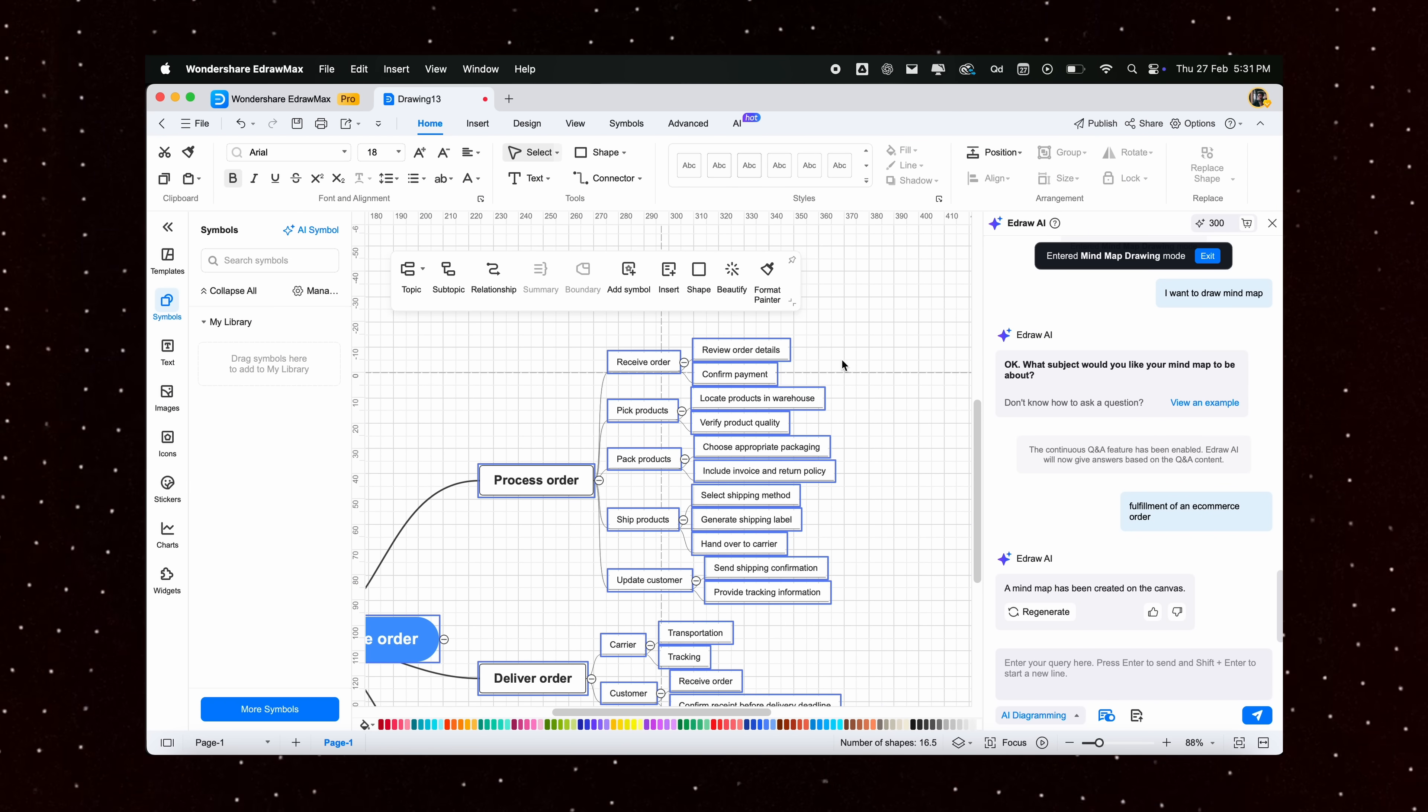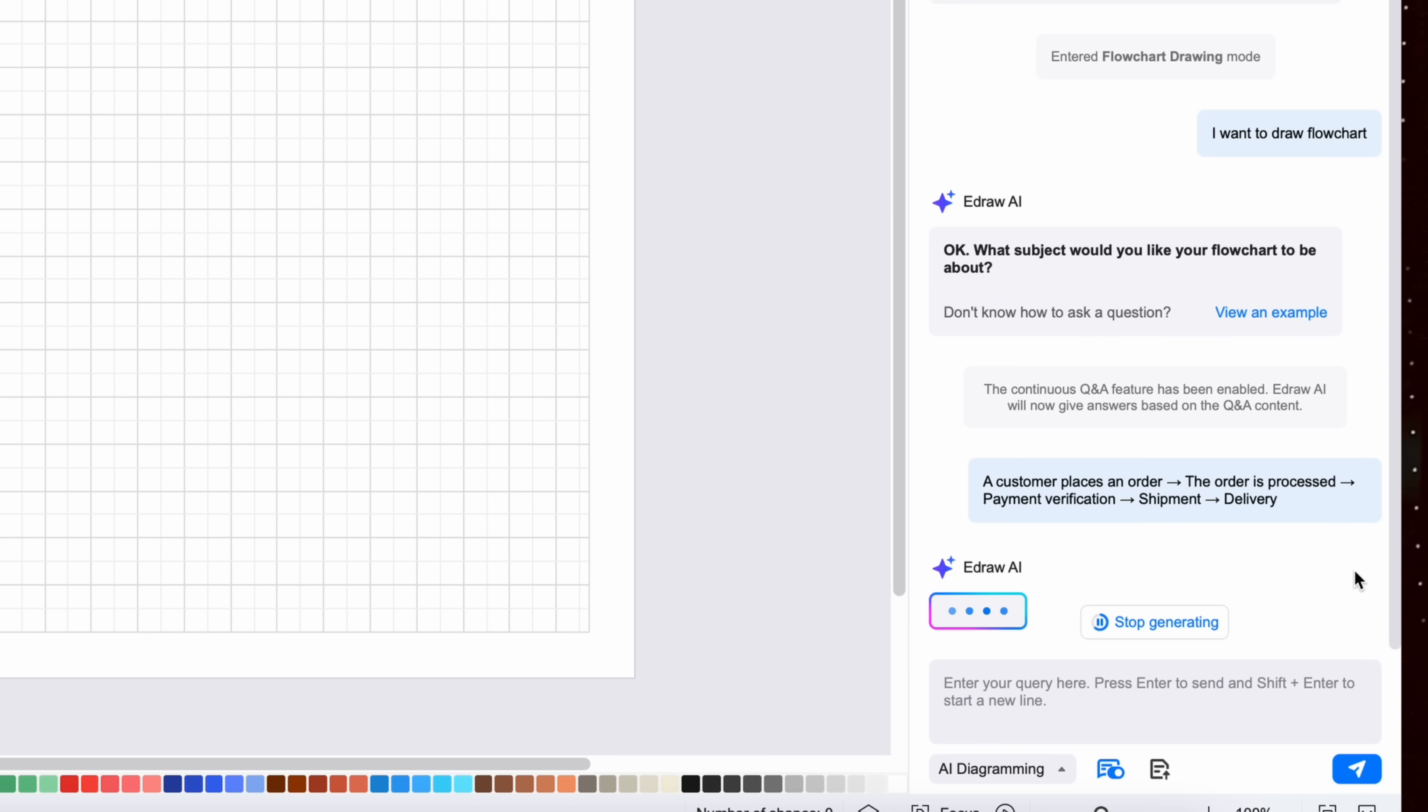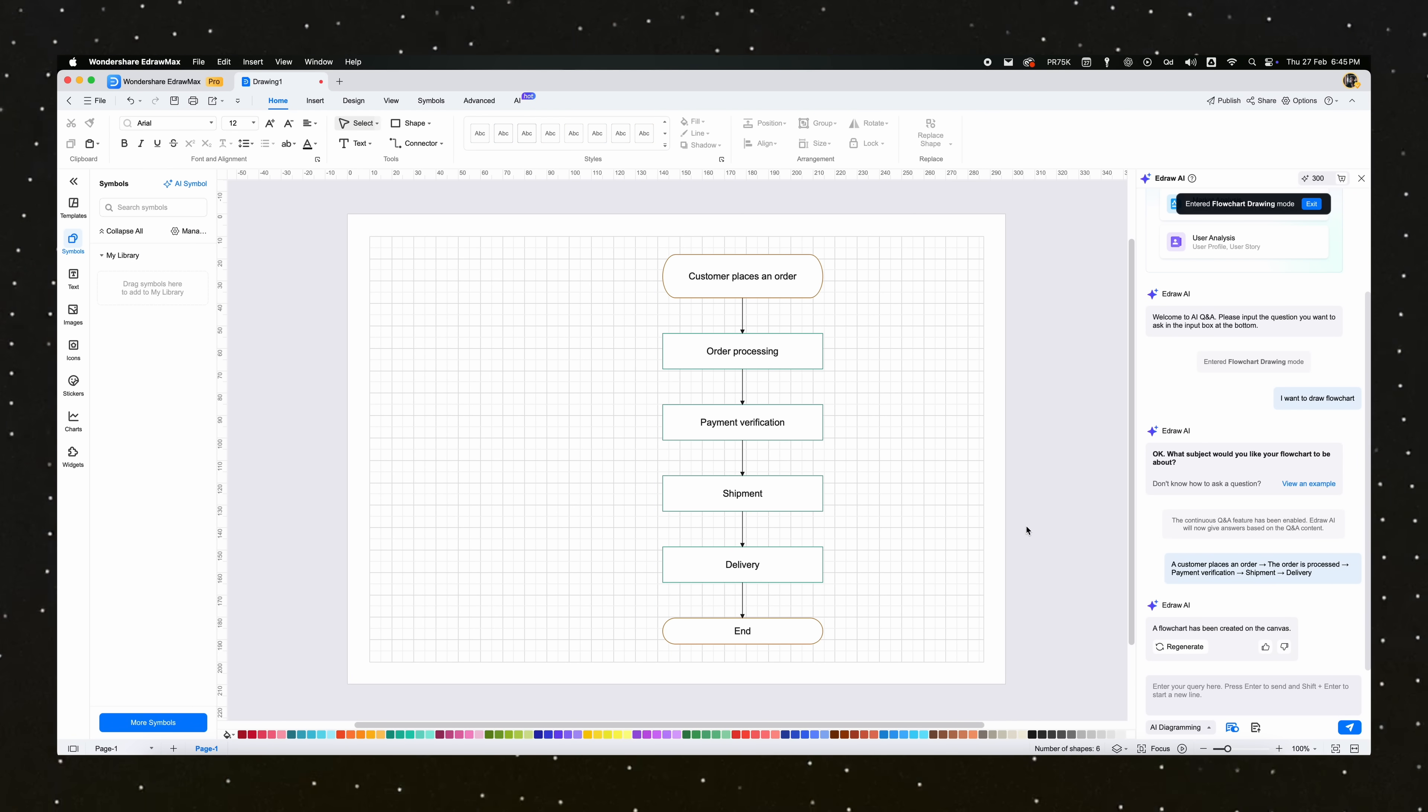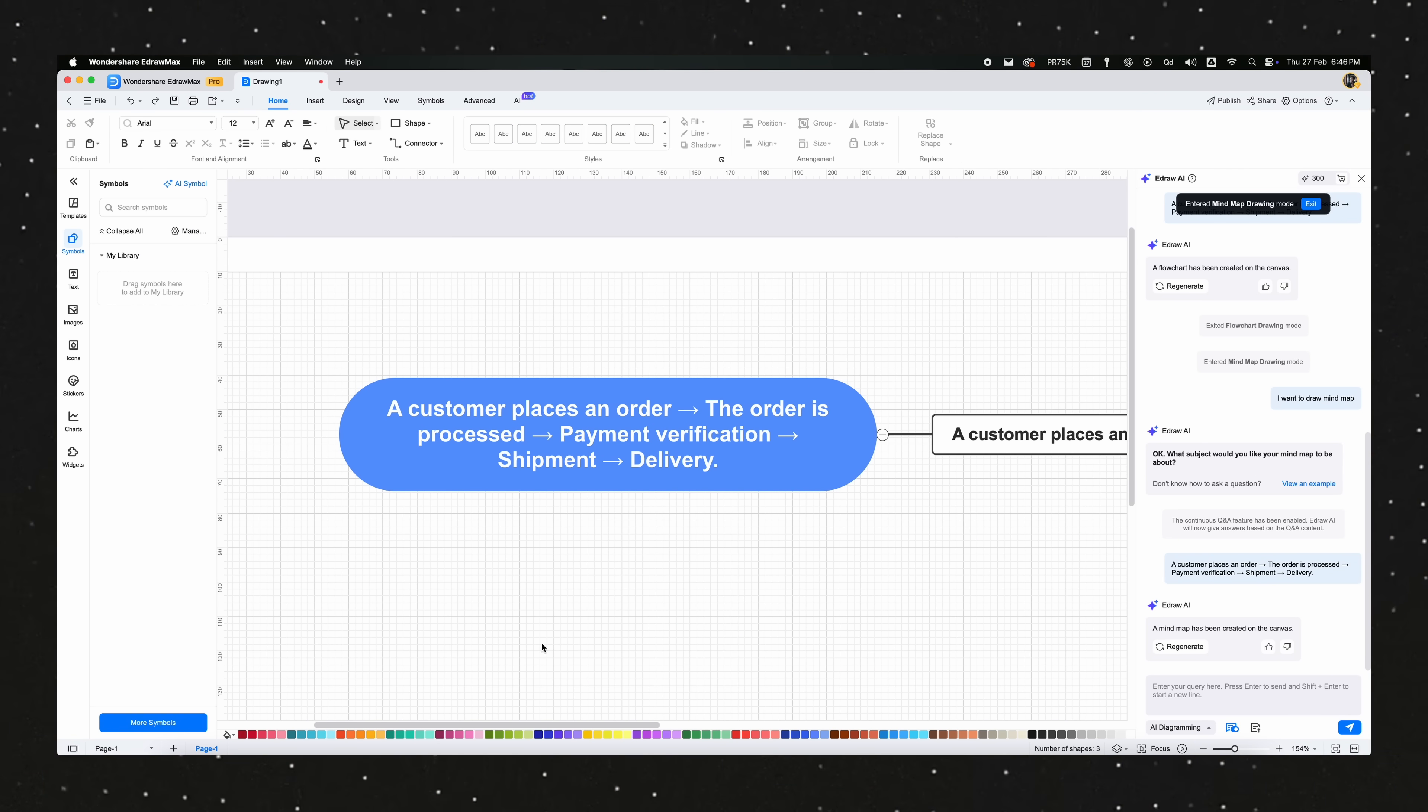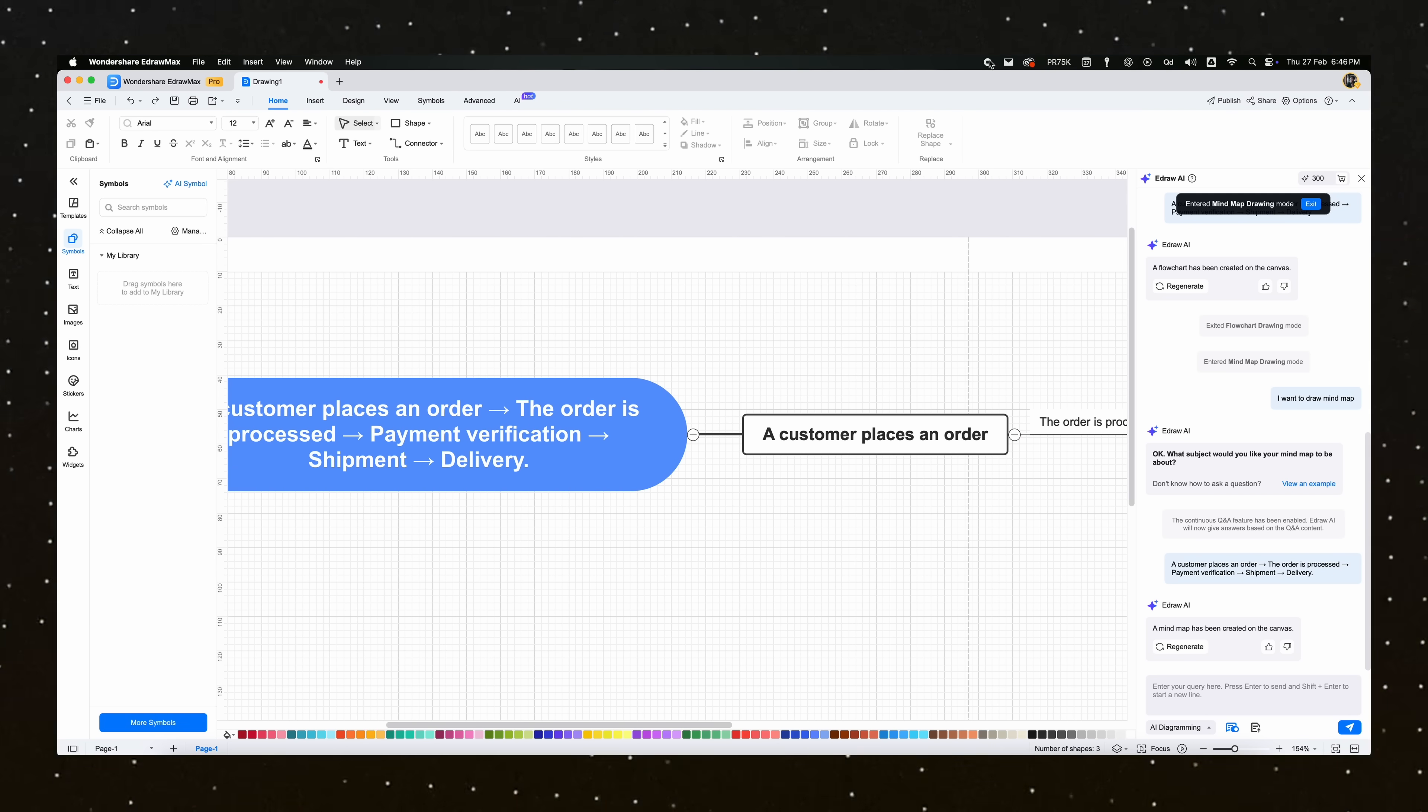Imagine you need a business process flowchart, but don't want to manually place every element. With AI diagram generation, all you have to do is describe your workflow in plain text. Let us try out this prompt: A customer places an order. The order is processed. Payment verification, shipment, and delivery. And just like that, eDraw Max's AI automatically generates a flowchart with correctly aligned elements, connectors, and labels.